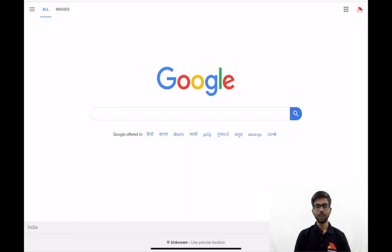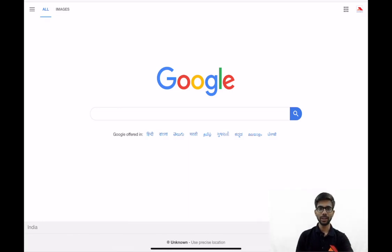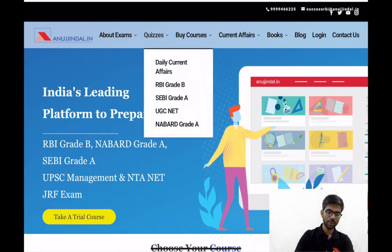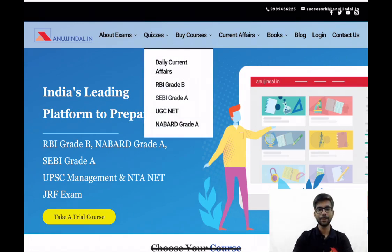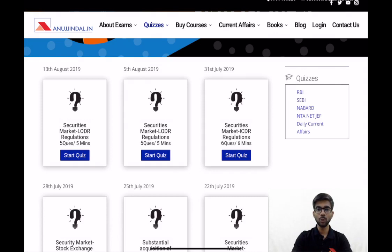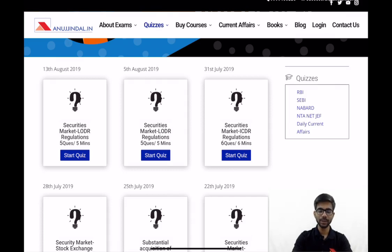So let's begin. First of all we will login to our website anujindal.in. Here I will go to this link. In the quizzes section I will go to SEBI grade A. Here you can see quizzes are available for different topics for a SEBI grade examination. There are two quizzes available for LODR because it is an important topic.